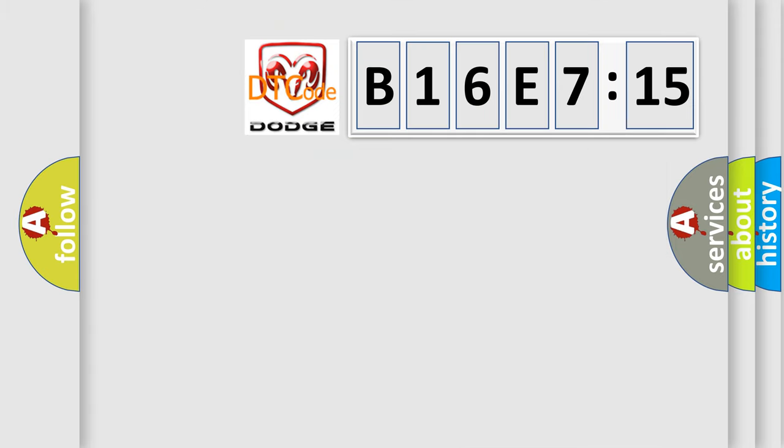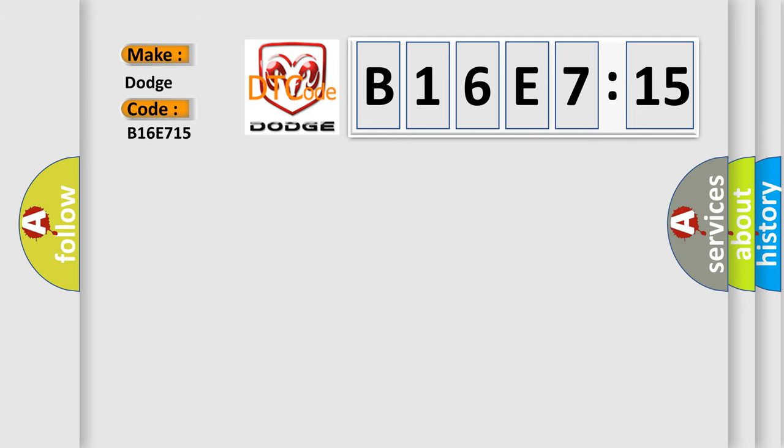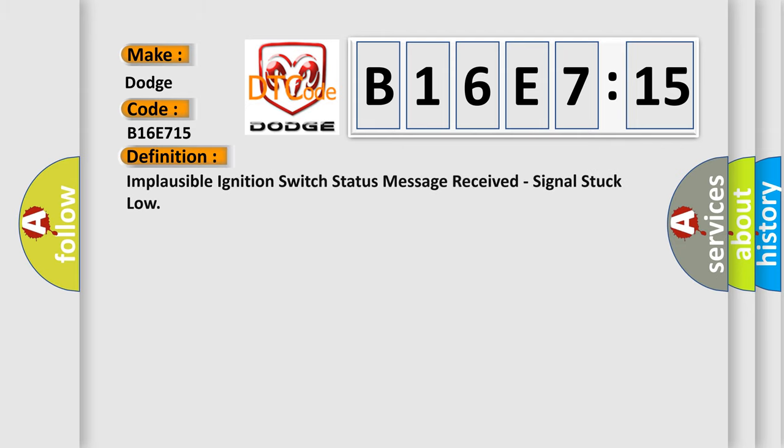So, what does the diagnostic trouble code B16E7:15 interpret specifically for Dodge car manufacturers? The basic definition is: implausible ignition switch status message received, signal stuck low.